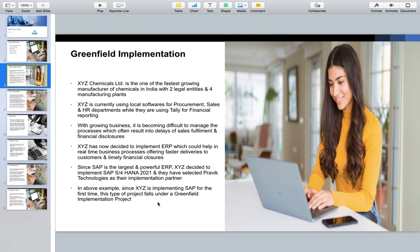In short, a Greenfield implementation project is when any company that was not using SAP till now decides to go with SAP. There is one small exception: if a company is already using an older version of SAP and wants to start completely from scratch on the latest version without converting their existing system, that is also treated as a Greenfield implementation project. When job requirements mention 'at least one end-to-end implementation project,' that is referring to the Greenfield implementation project.